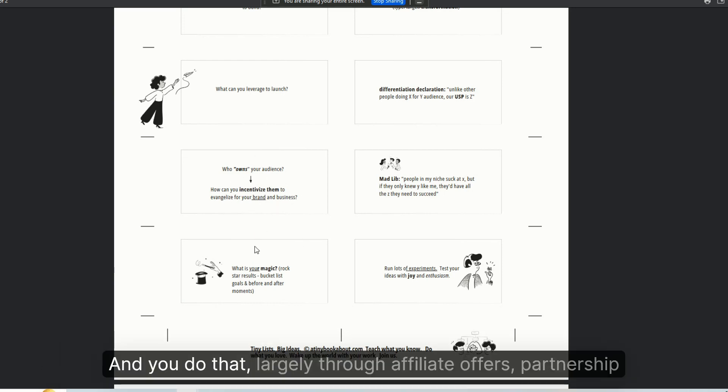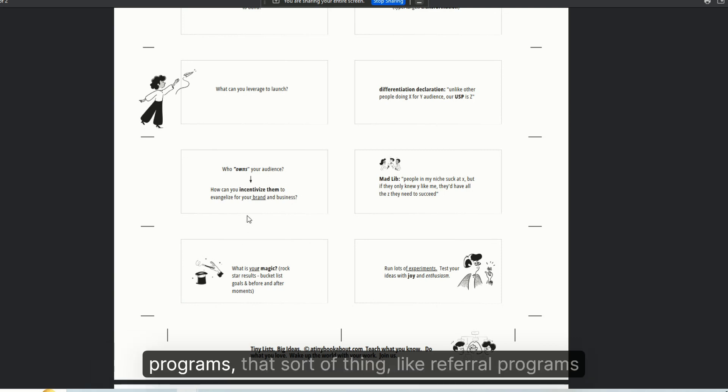And you do that largely through affiliate offers, partnership programs, referral programs, that sort of thing.